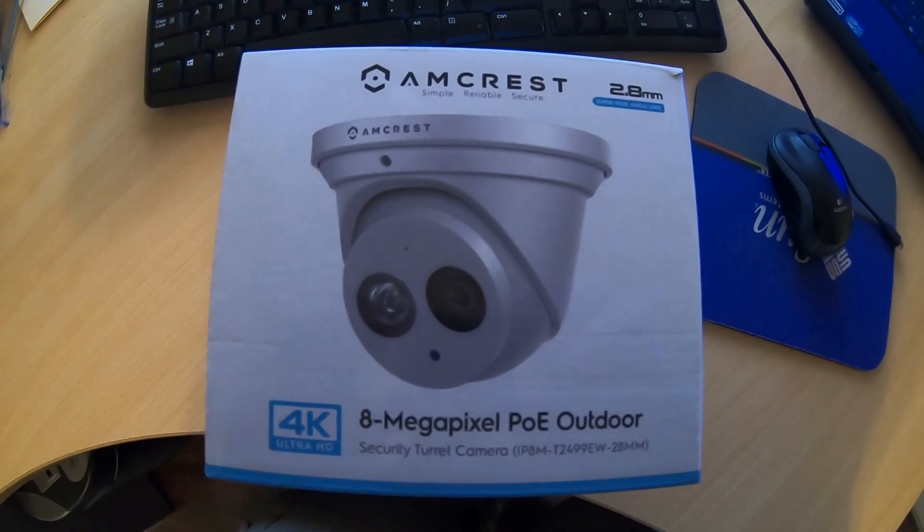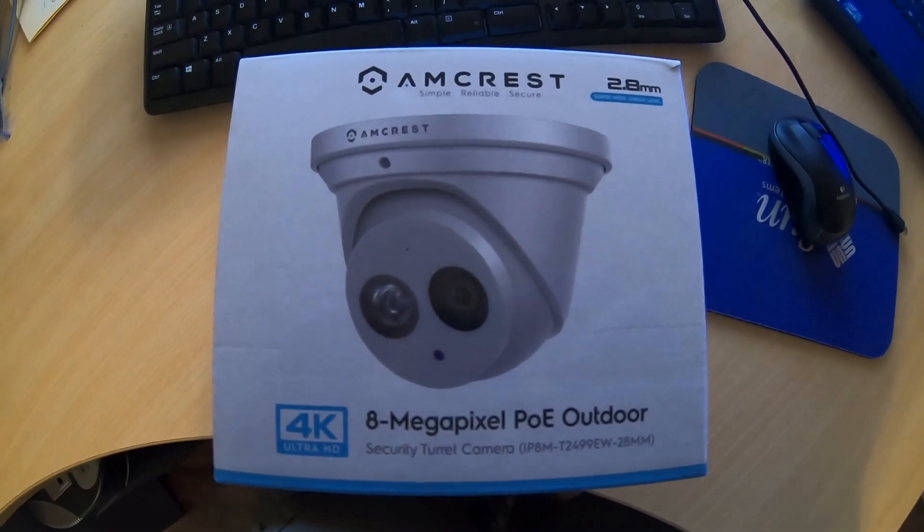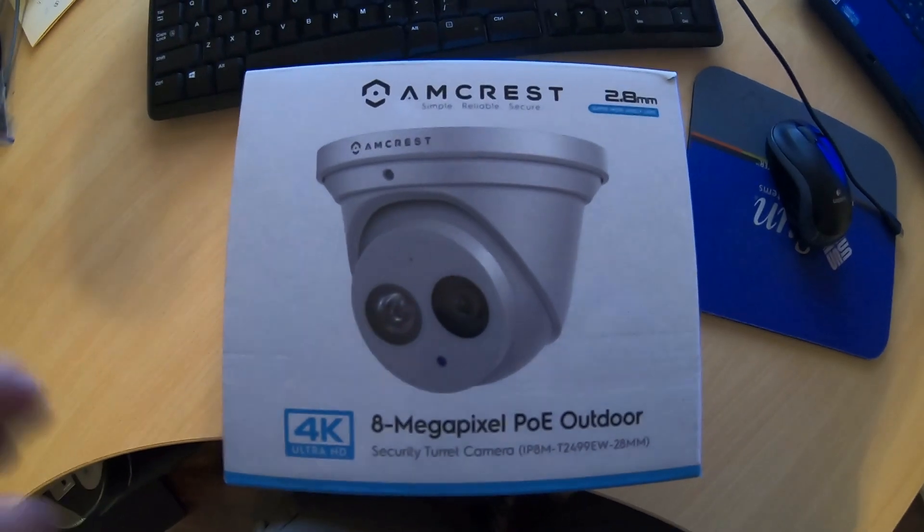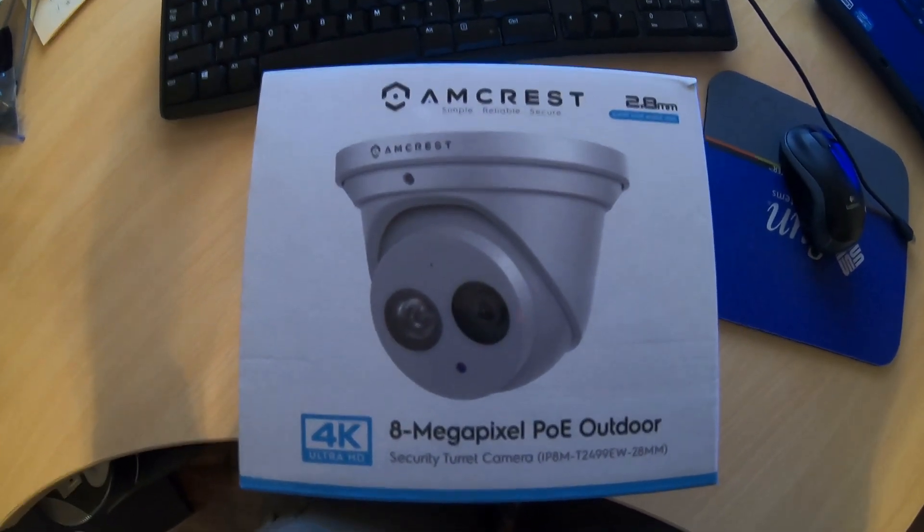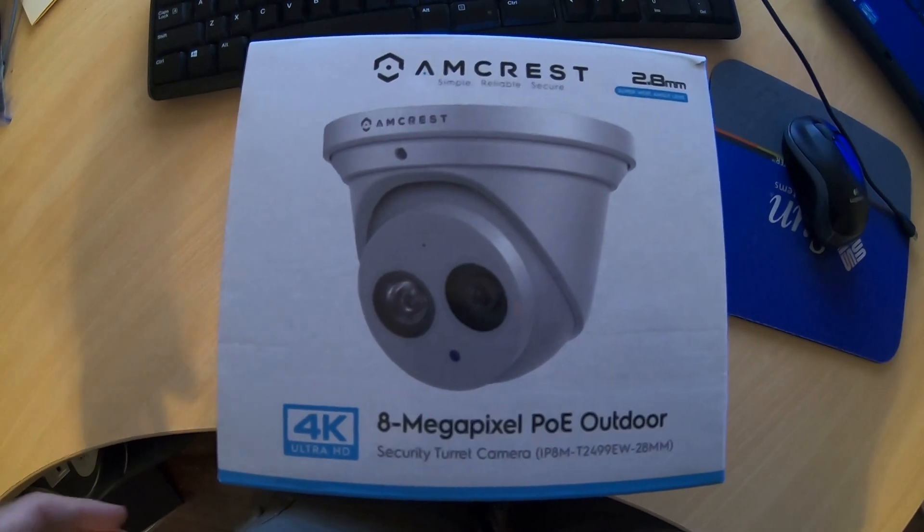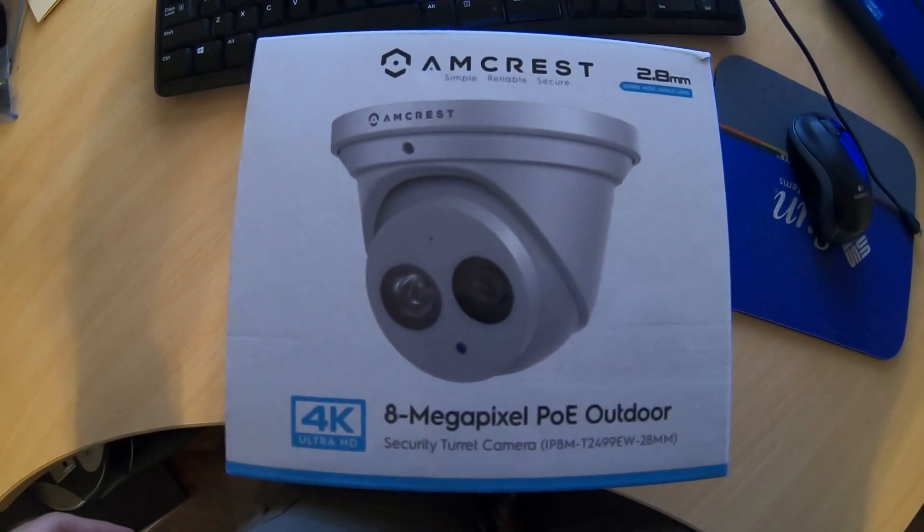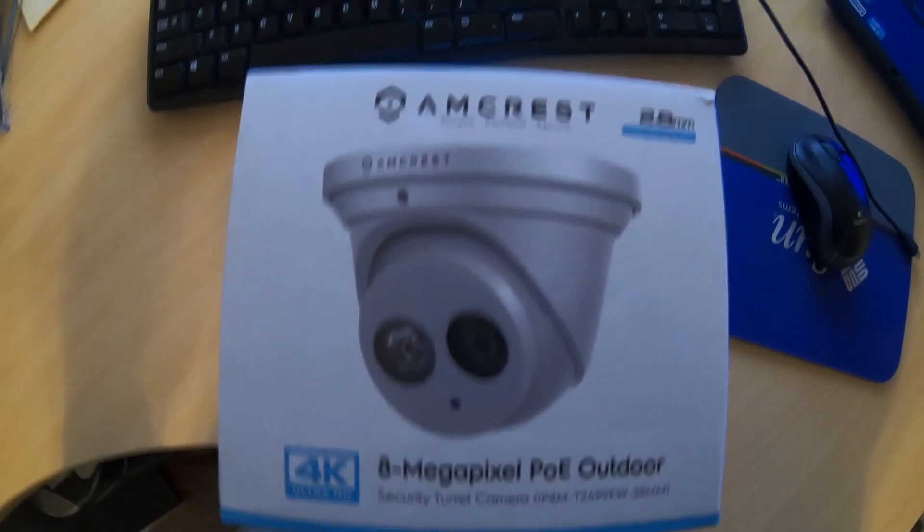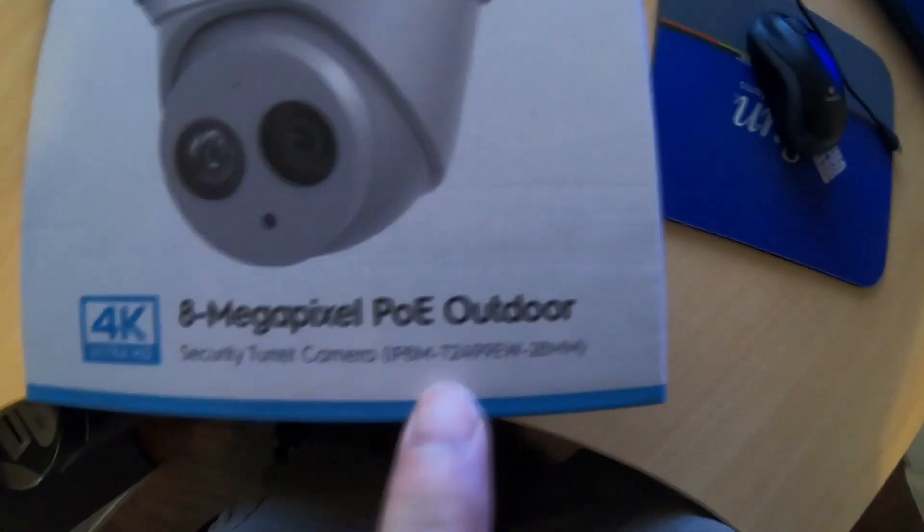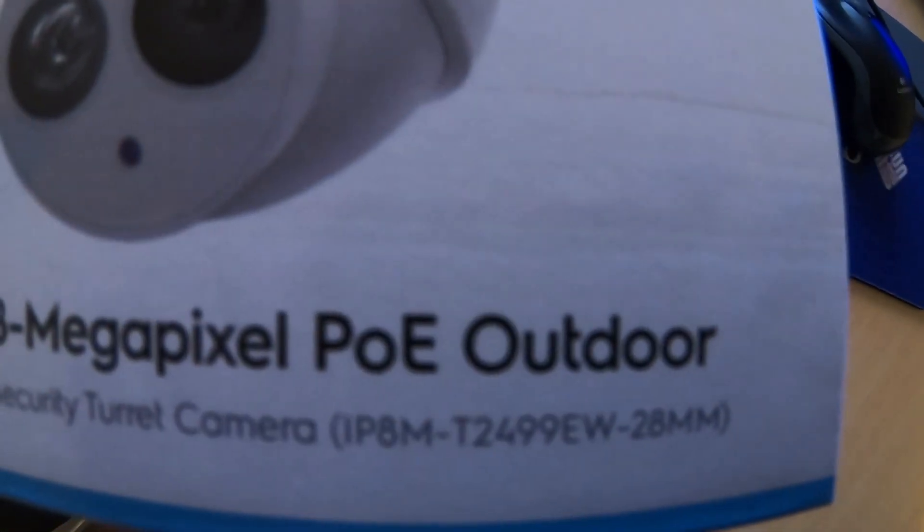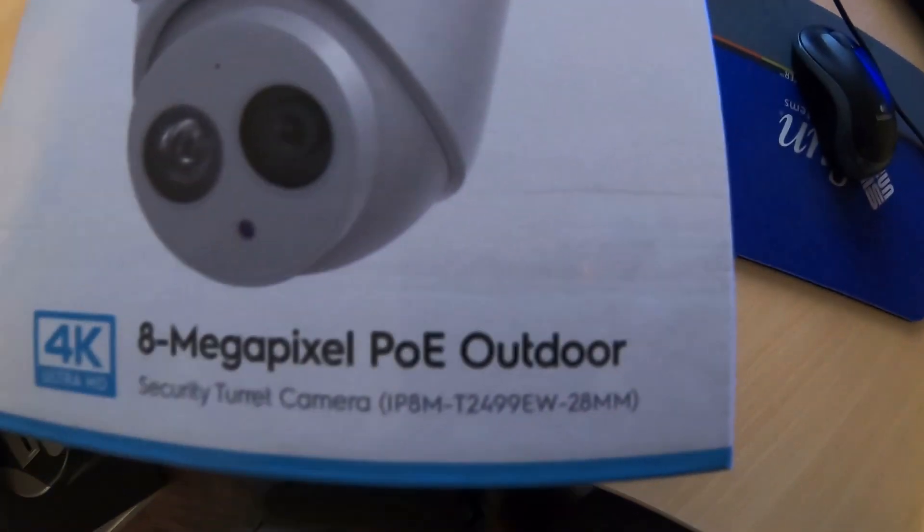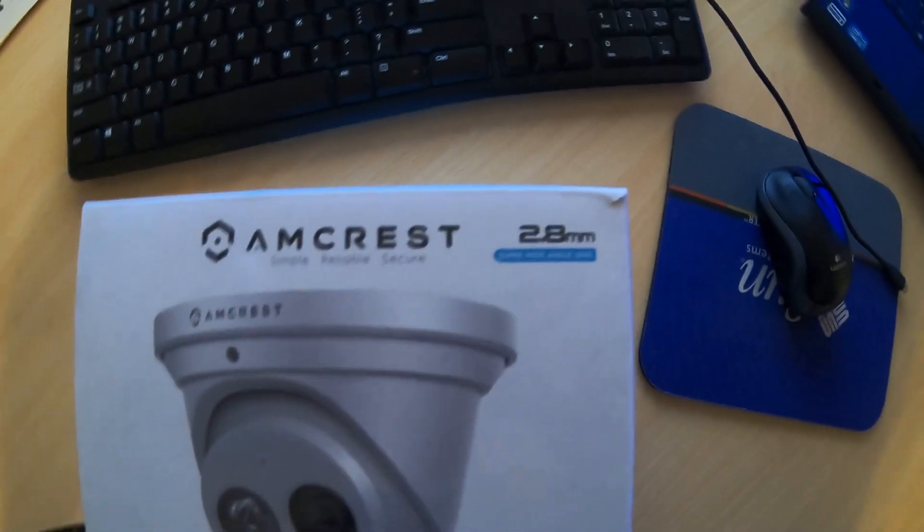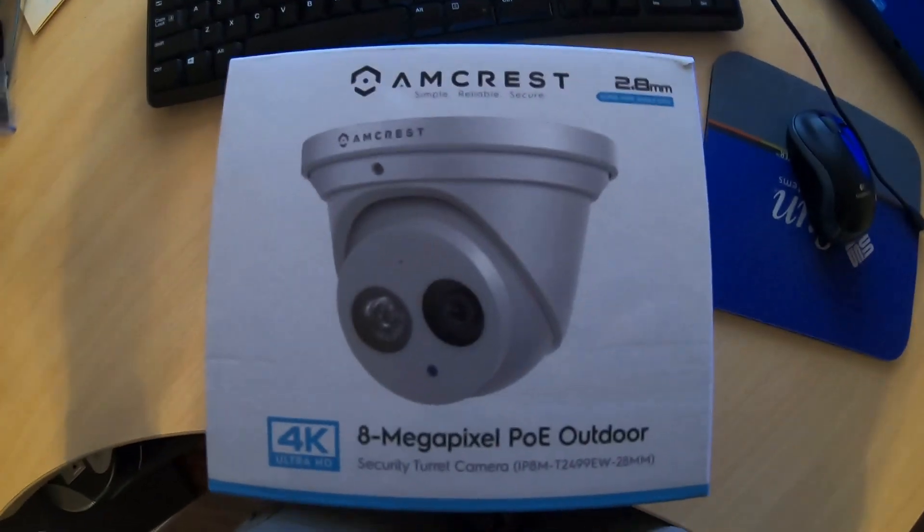What's up guys? Good morning. I did a video a couple months ago on how to install a security camera at your house and this is the camera that I used, or this type of camera. I had a discovery about this camera, this particular model, the IPAMT2499EW.